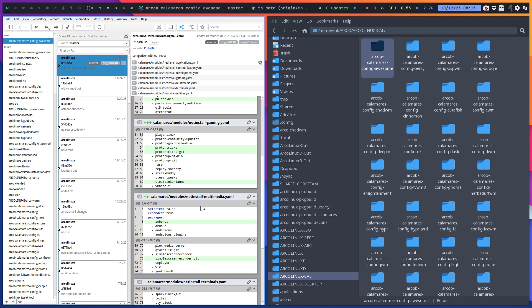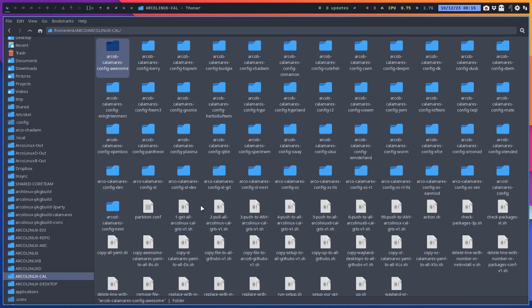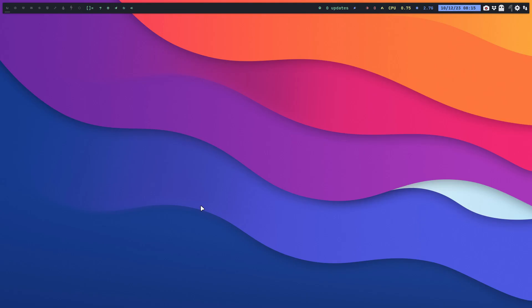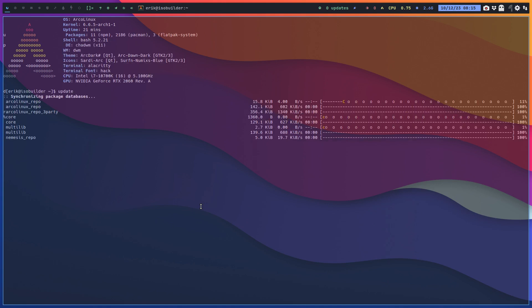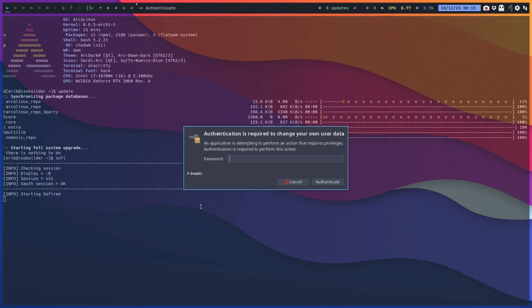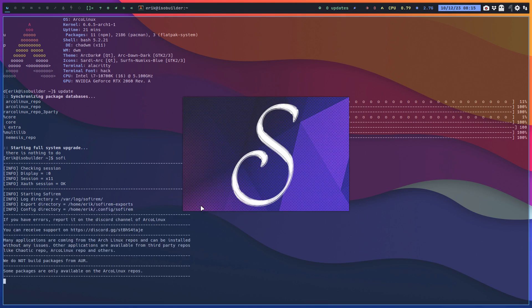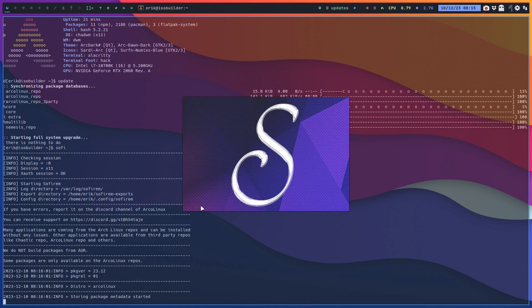And then also inside our software, if you update your system, everything is up to date, then you say Sophie or you go to the menus to Sophyram.